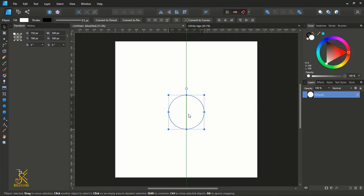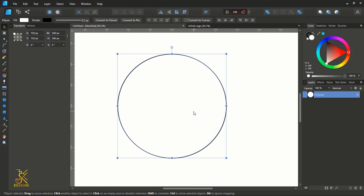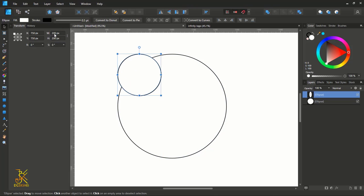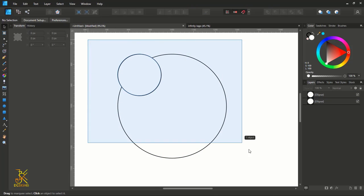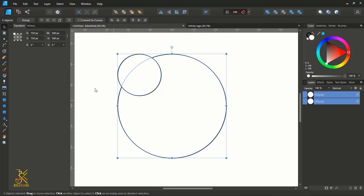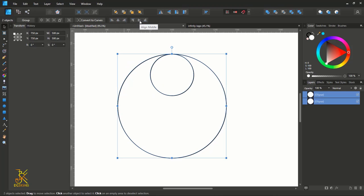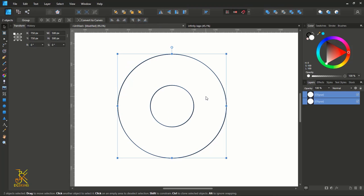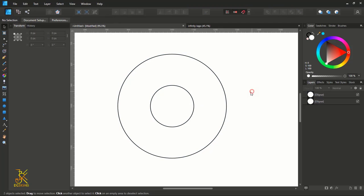Align the circle to the center of the page. The next thing is to create a duplicate, so press Ctrl/Command J on your keyboard, then make sure that the radius of the duplicate is 200 pixels. Select both circles using the move tool, then align them to the center and middle so the smaller circle is in the middle of the bigger circle.